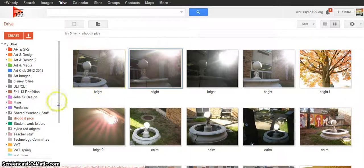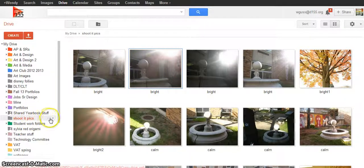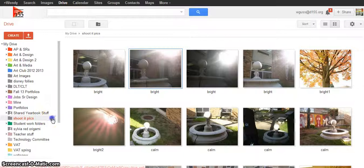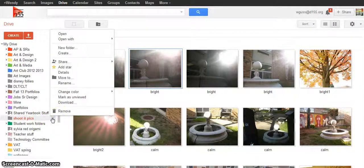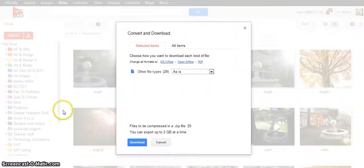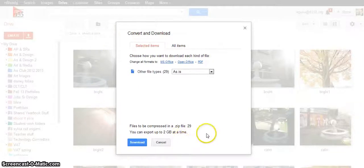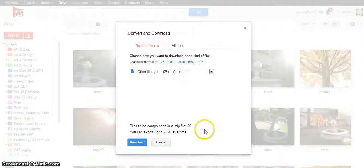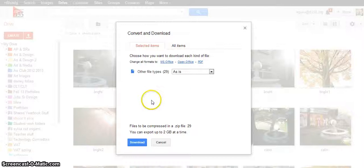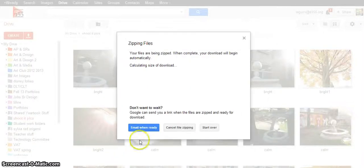I'm going to click next to the Shootit folder here and choose download. When I download, Google Drive is going to ask me if I want to zip these files. Since I've got lots of pictures in this folder, it's going to compress the files down into what's called a zipped file. So you're going to go ahead and hit download and do that.